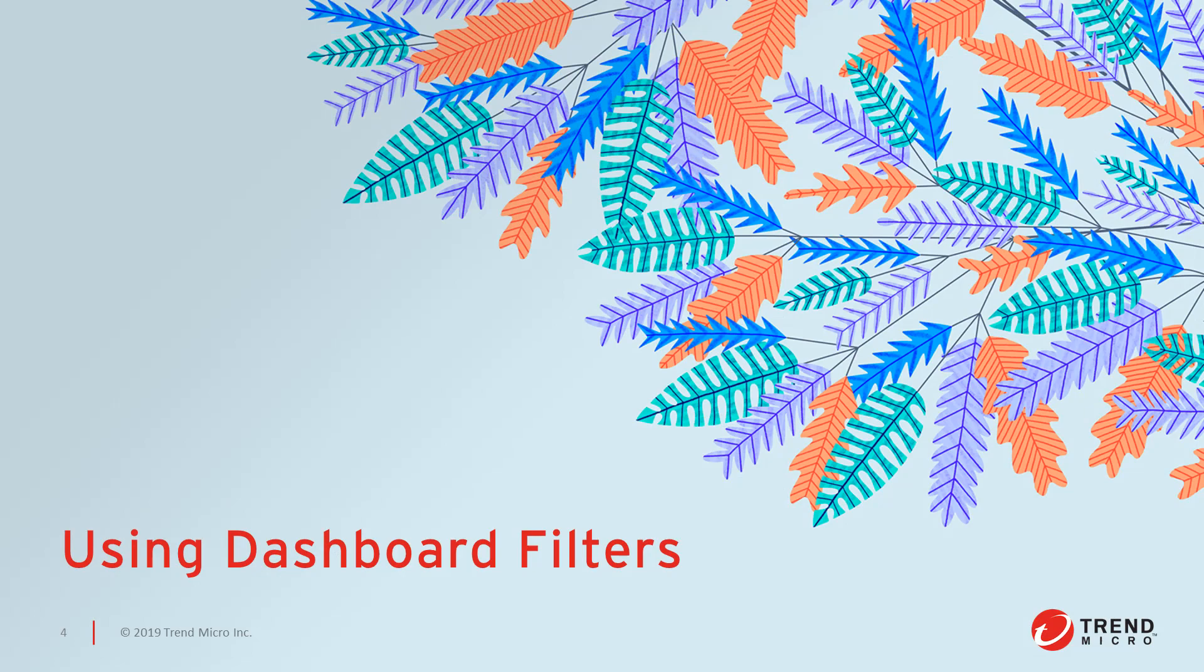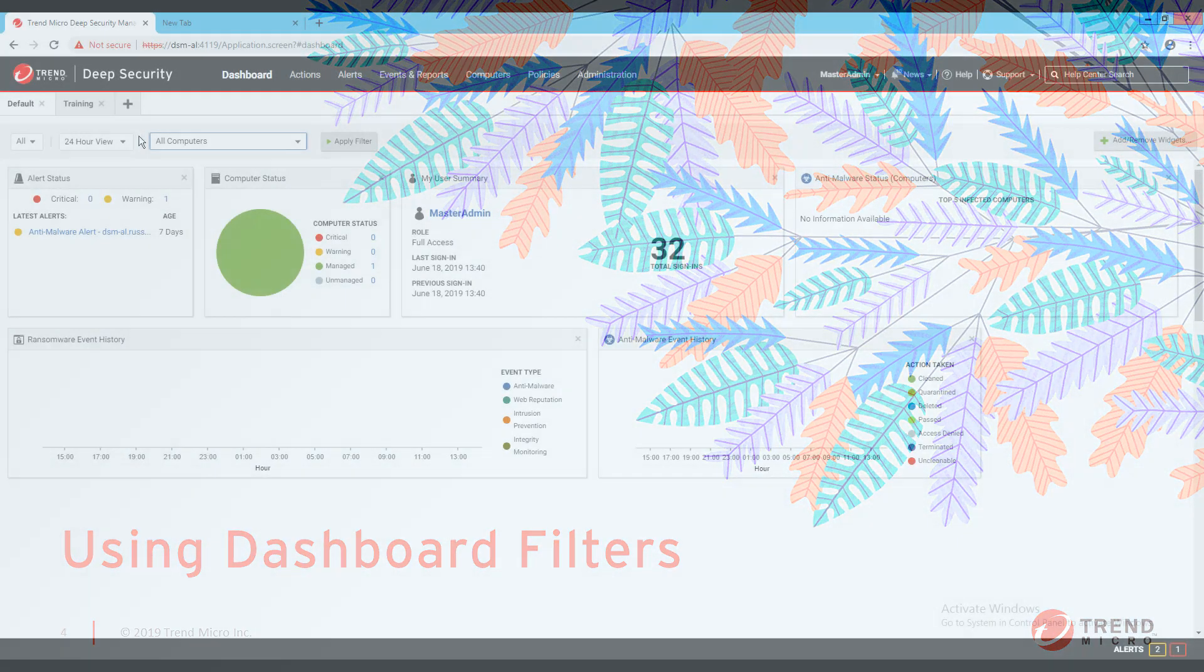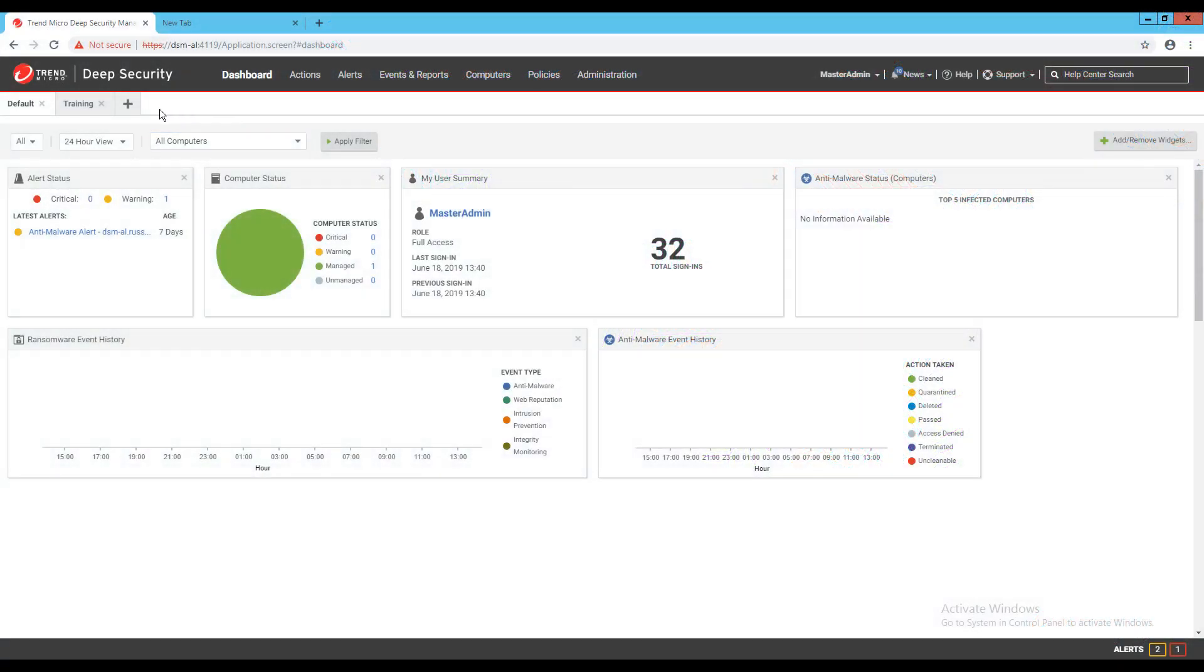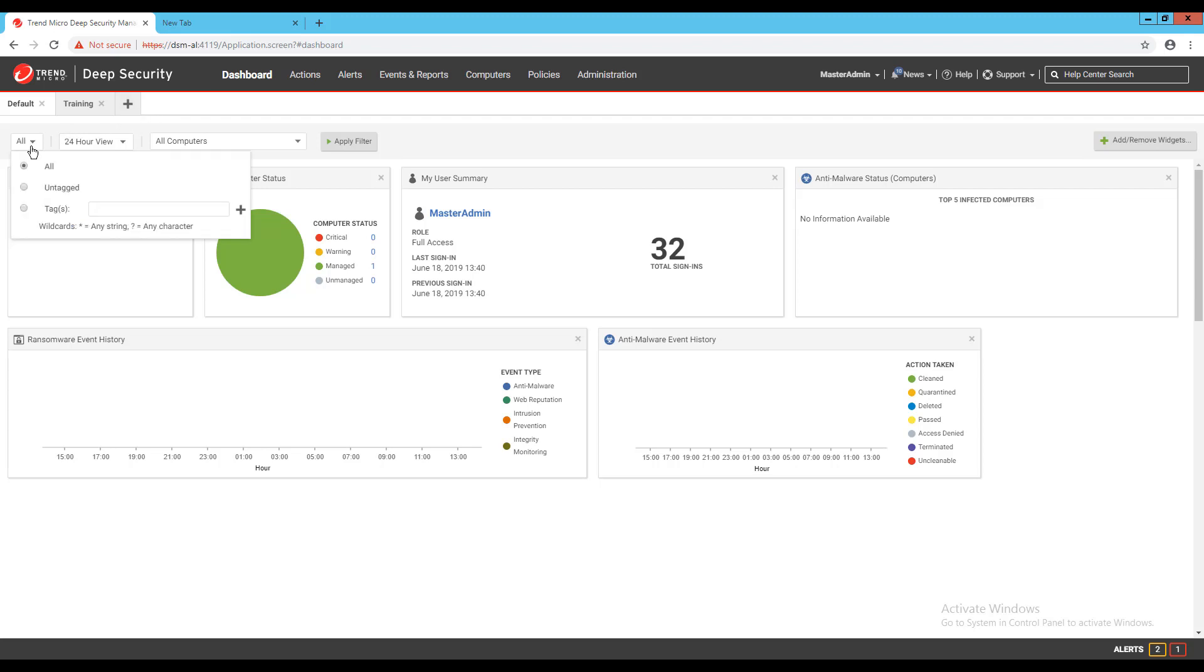At the top of each dashboard page I've created under the tabs I have filter options available for what information I want to see in the dashboard views I've created. There are three drop downs available to filter by: Tags, 24 hour view or 7 day view, and different folders your machines may be organized in.